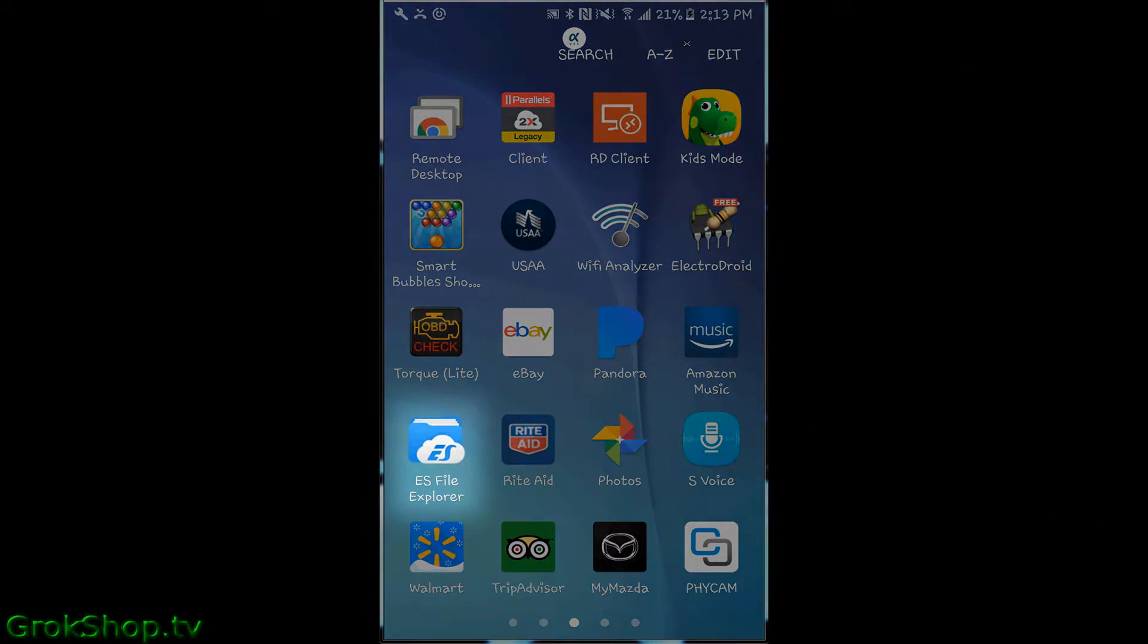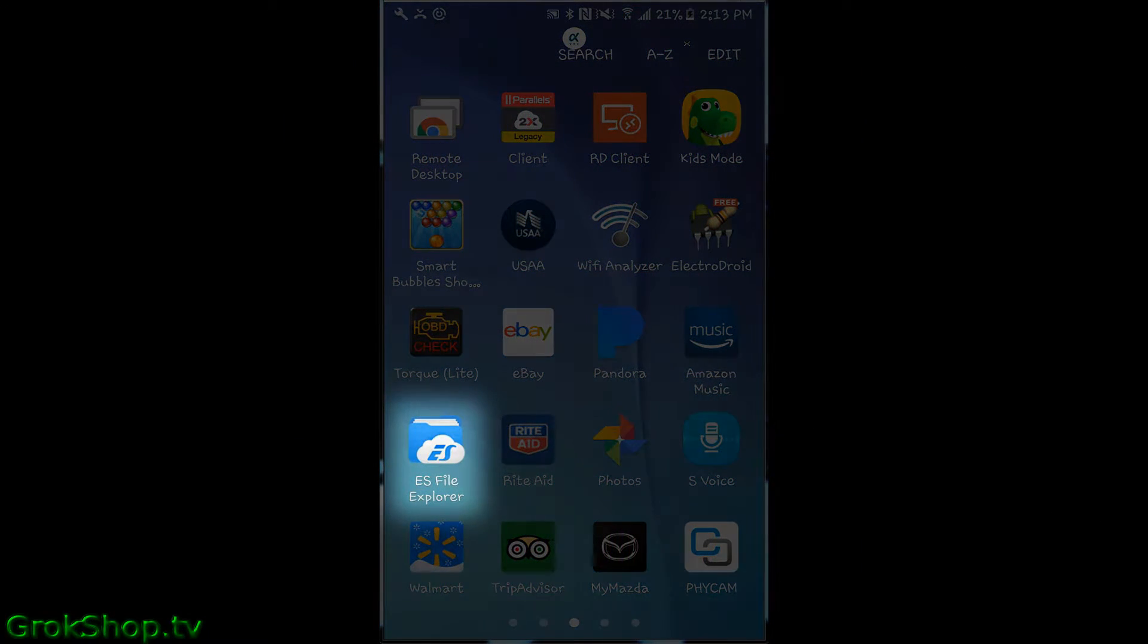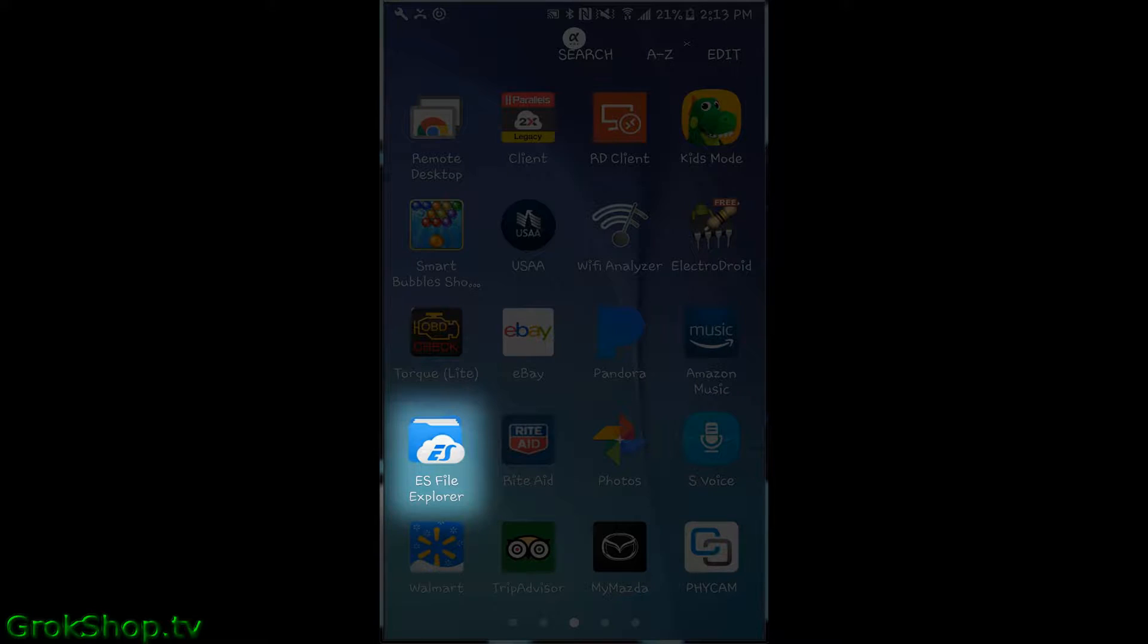Welcome to the Grog Shop. In today's video I'm going to talk about when good apps go bad. One of the cornerstone apps you need for any device is a file management app, and file management apps let you